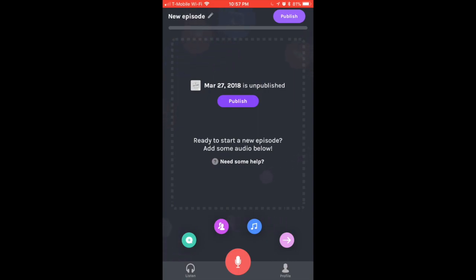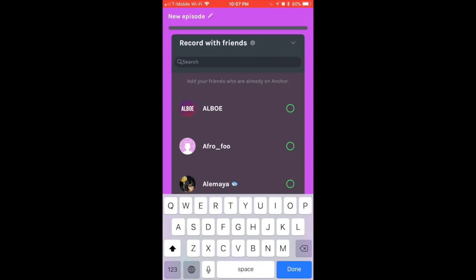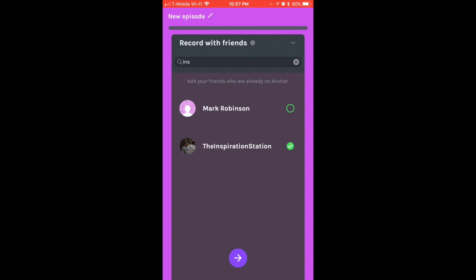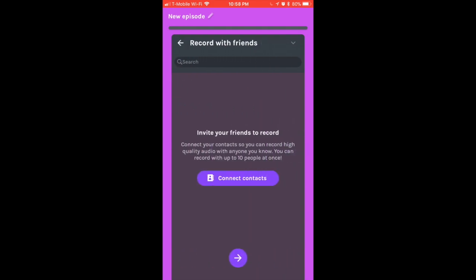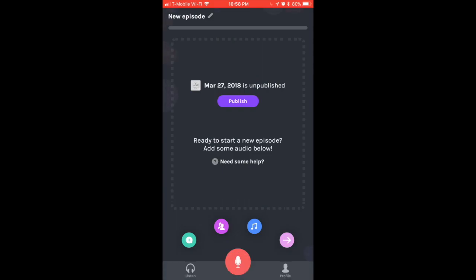Now let's go to the second icon, which is Record with Friends. Right here I can search for the Inspiration Station and I'm going to record with him. This is a cool thing about Anchor - you can record with anyone anywhere in the world. Right now I'm going to invite him. I don't need to connect with friends or contacts right now. I'm going to cancel that because I don't want to actually record a podcast with him, but that's pretty much the way it works. I would recommend using that a lot, especially if you really want to establish your brand on Anchor.